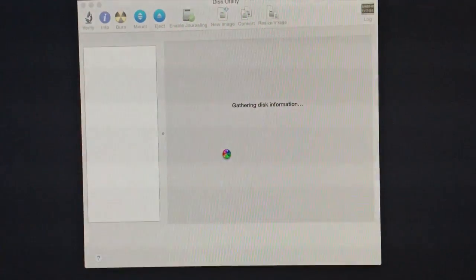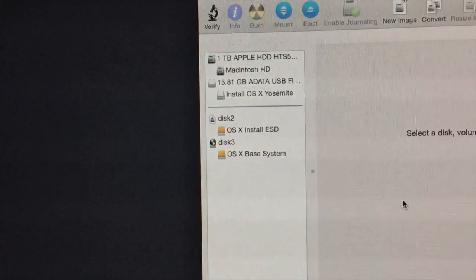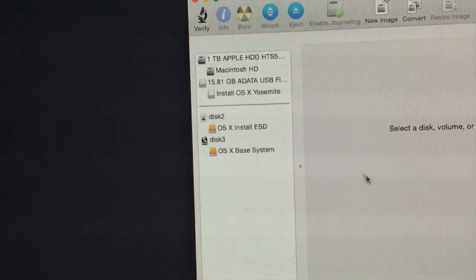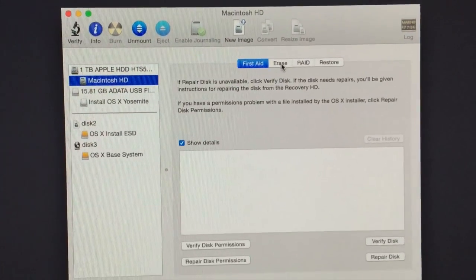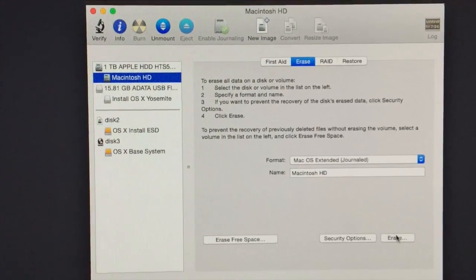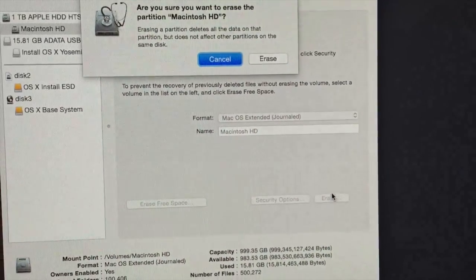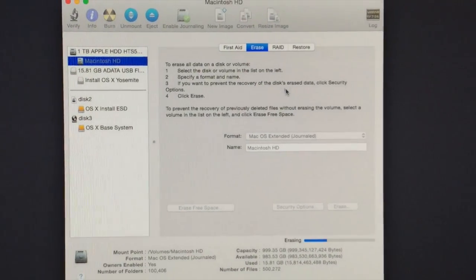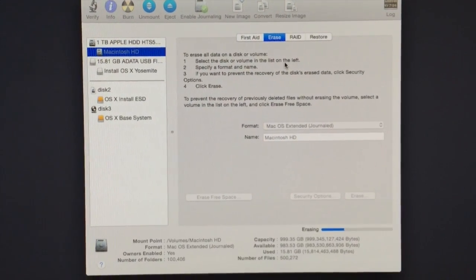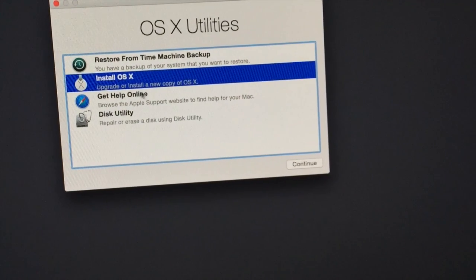Open Disk Utility. You'll see your hard drive — in my case, a one-terabyte Macintosh HD. I want to wipe it. Go to Erase, make sure it's set to Mac OS Extended Journaled, and erase it. The previous operating system — Mavericks in my case — is going to be gone. Everything goes bye-bye.